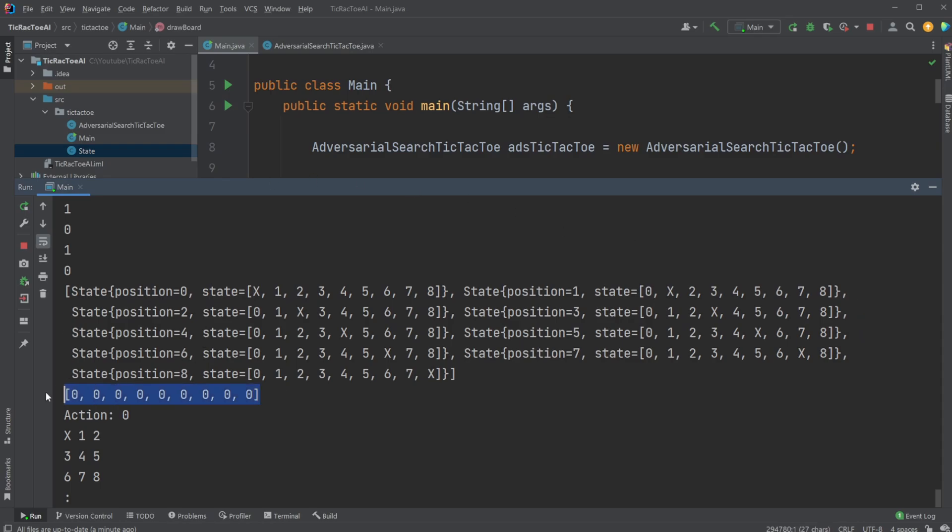And this is actually quite interesting, because it tells us that no matter which move the AI makes first, it should lead to a draw. But this is because Minimax Search works in a way that it assumes that both players are playing the perfect move every time, which of course is correct. If each player made the perfect move every time, we would always end up in a draw in Tic-Tac-Toe.